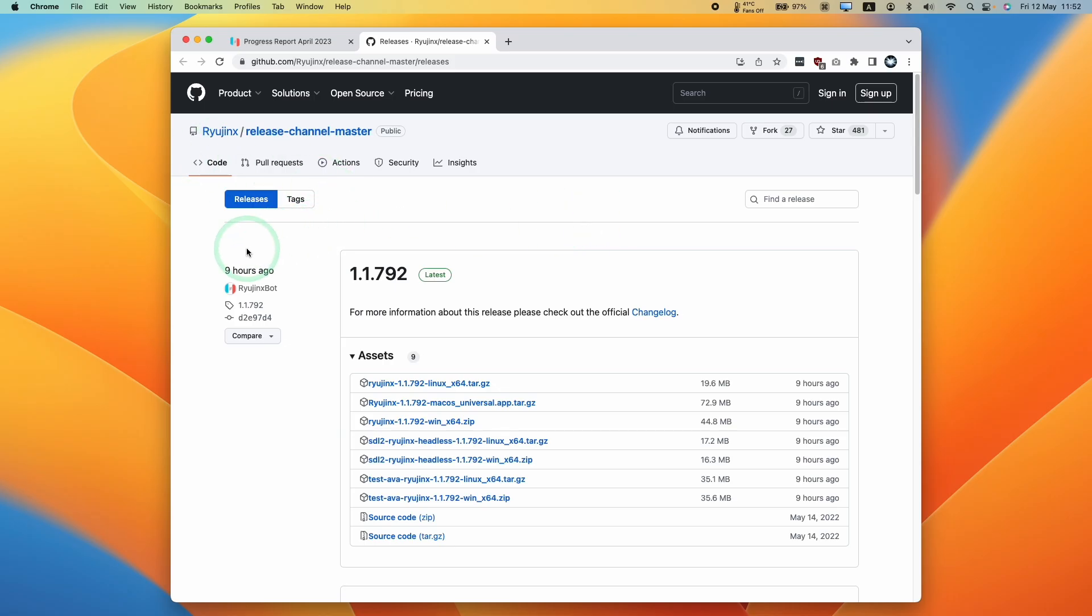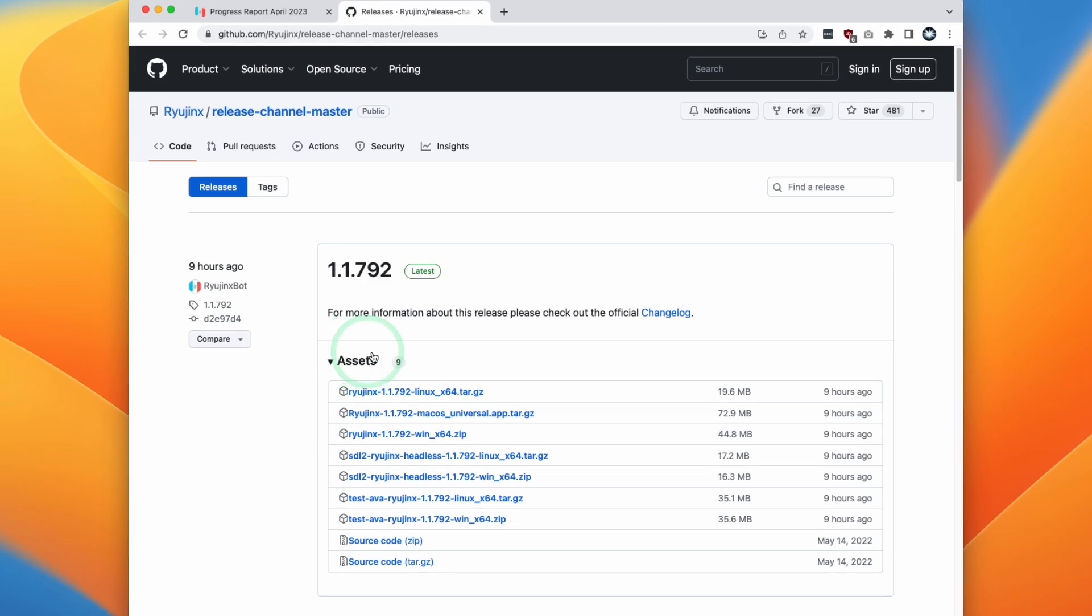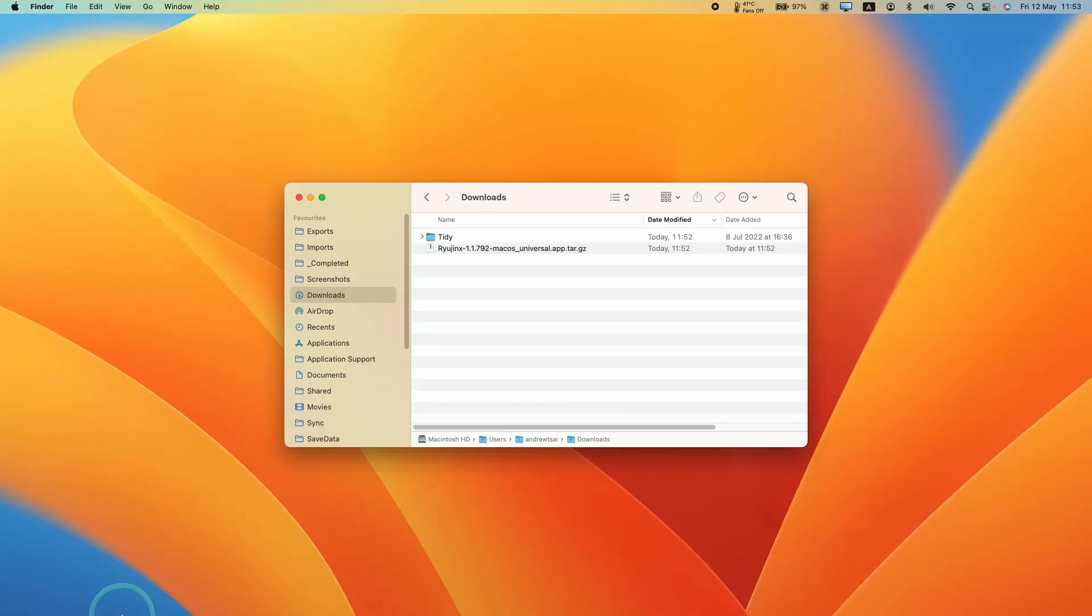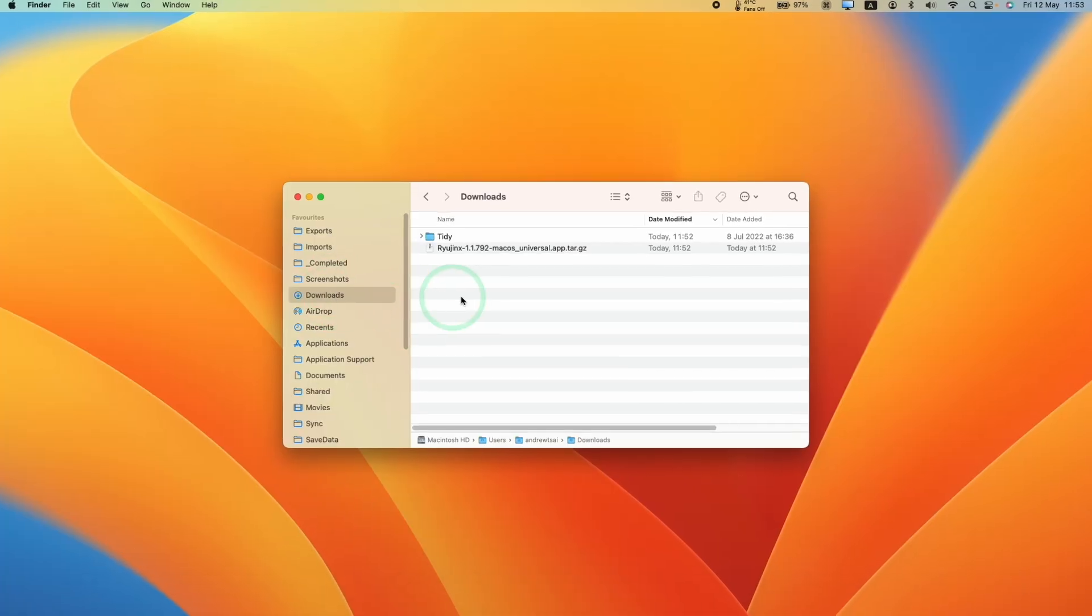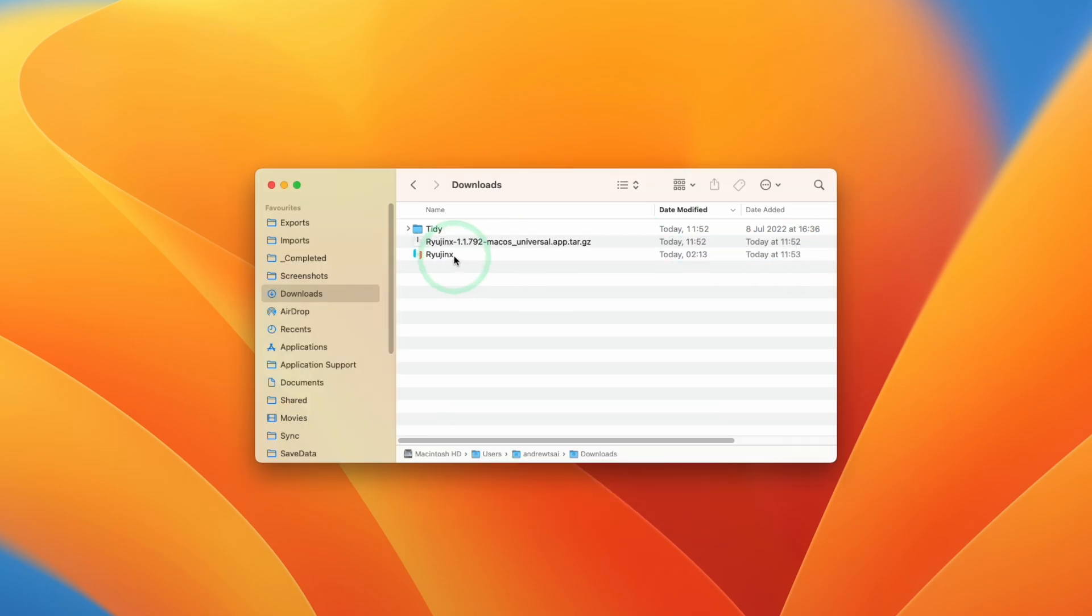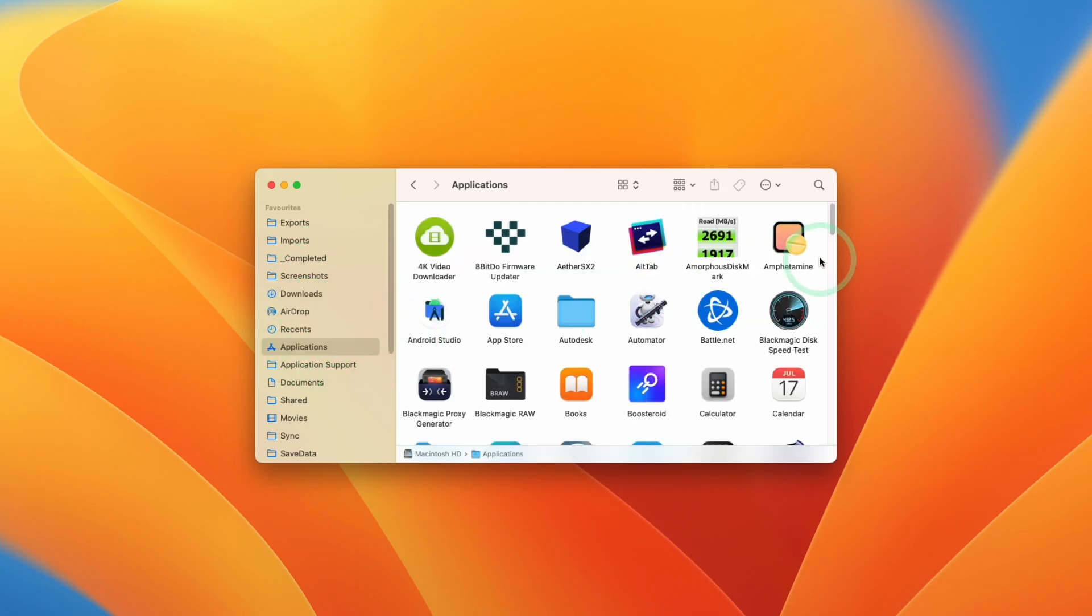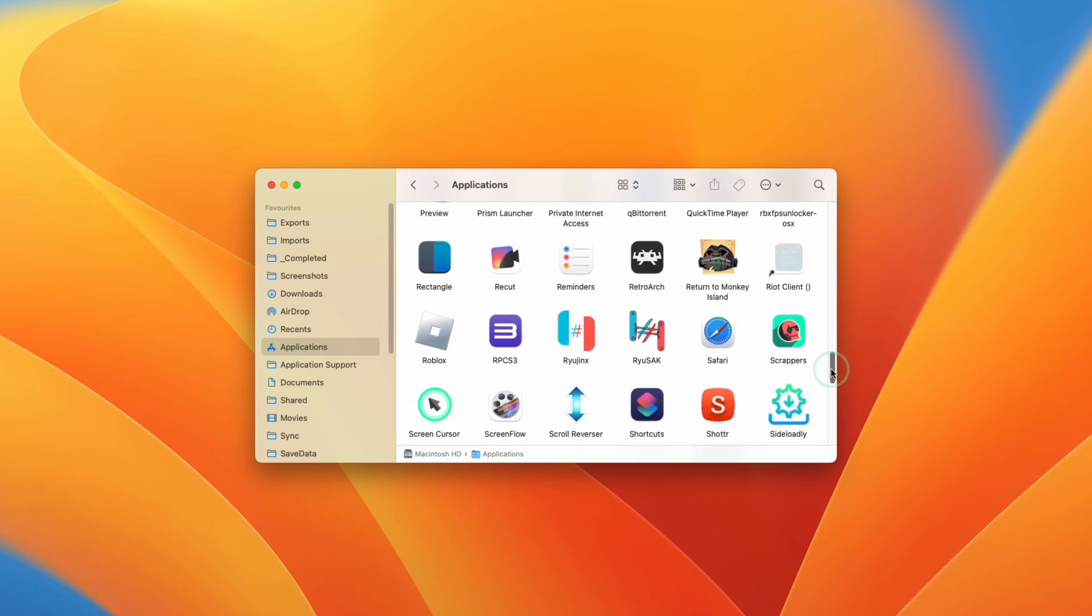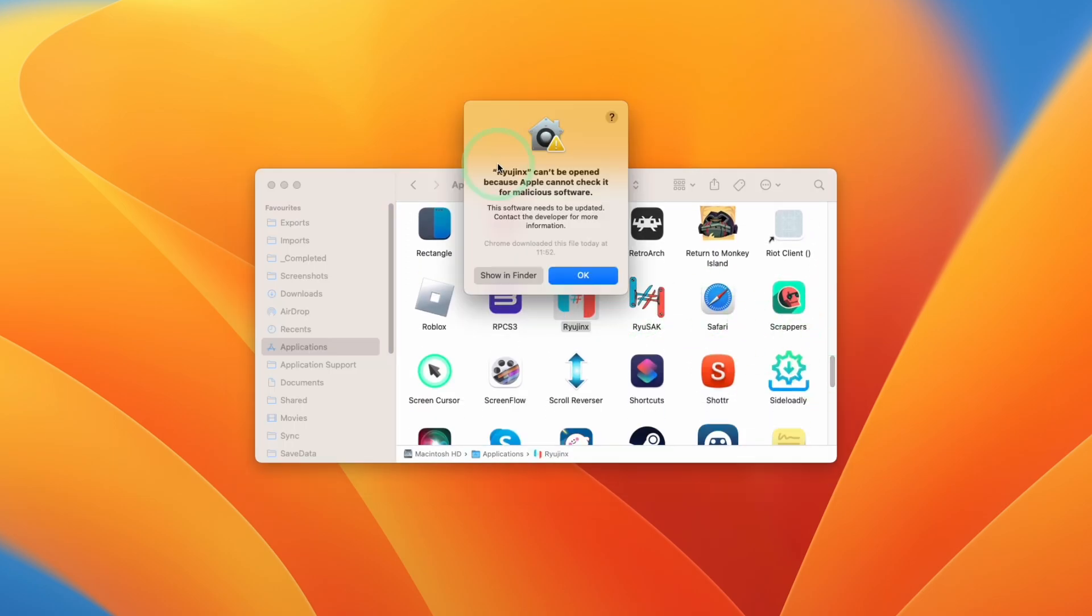Now we're going to download the latest release. Make sure to expand the Assets tab here and we want to download the macOS Universal app here. Click on Download here. Make sure to go to Finder and then go to your Downloads folder. I'm going to find the compressed file here, which we're going to double click on. It's going to extract and now we have Ryujinx here. What you want to do here is to drag and drop this into your Applications folder. Then within the Applications folder, scroll down until we get to the Ryujinx file and then go ahead and double click on this.